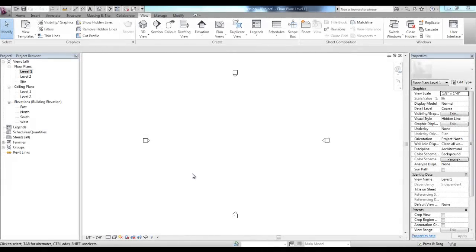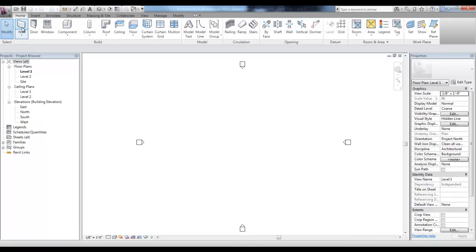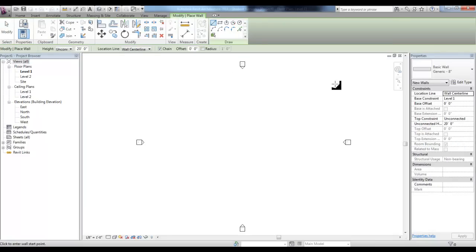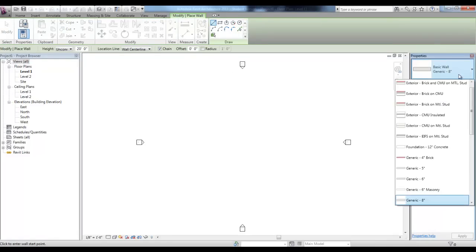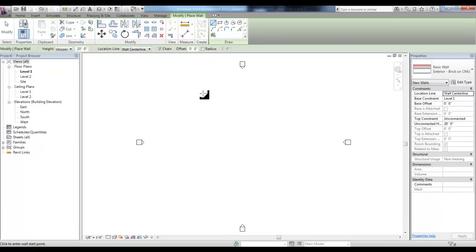Welcome to the Walls and Curtain Walls video presentation. We'll start a new Revit file and draw a new exterior brick on CMU walls in Level 1 that we can use to show the different wall tools.